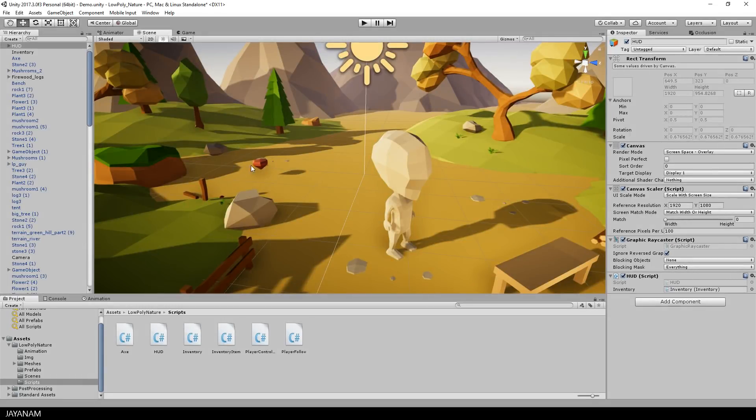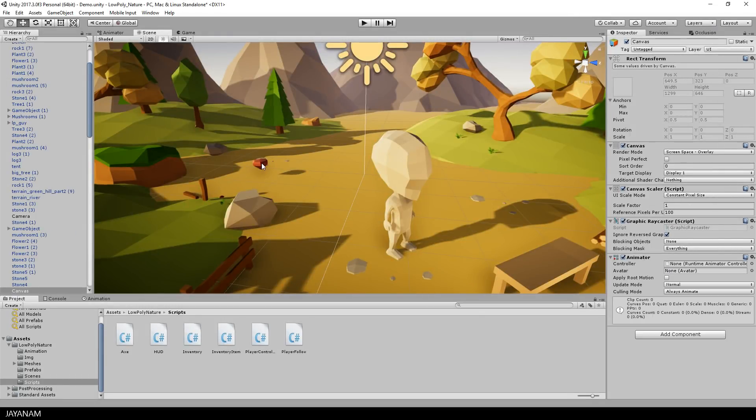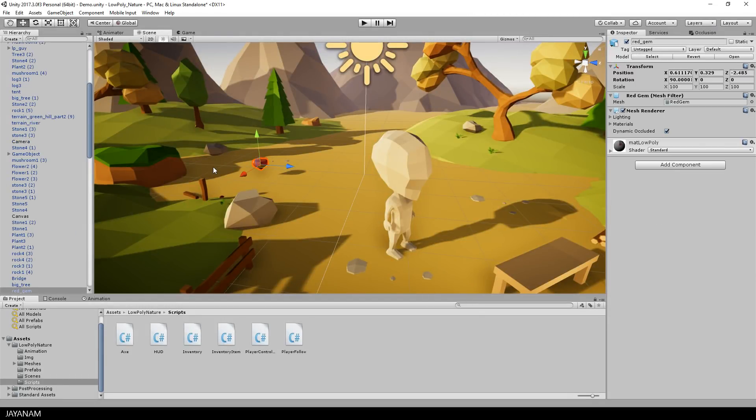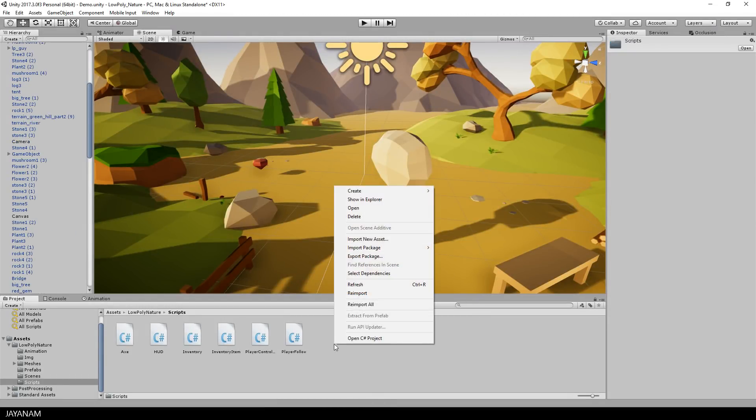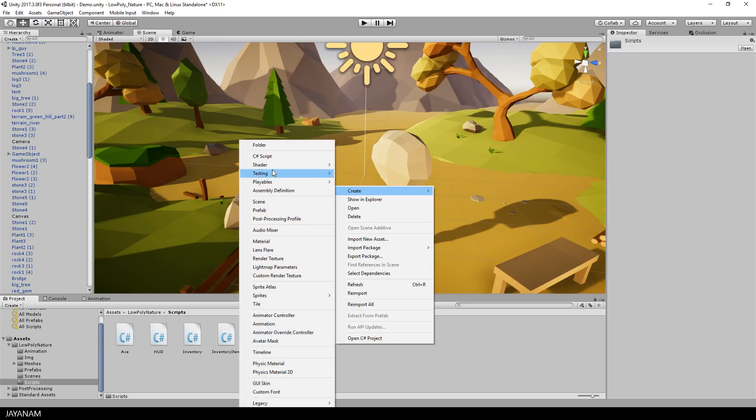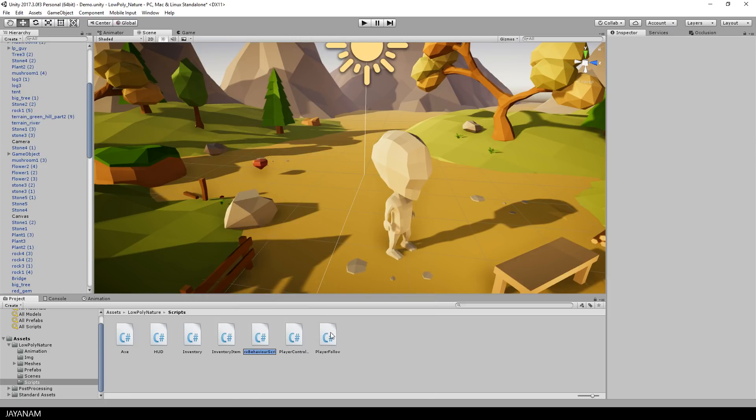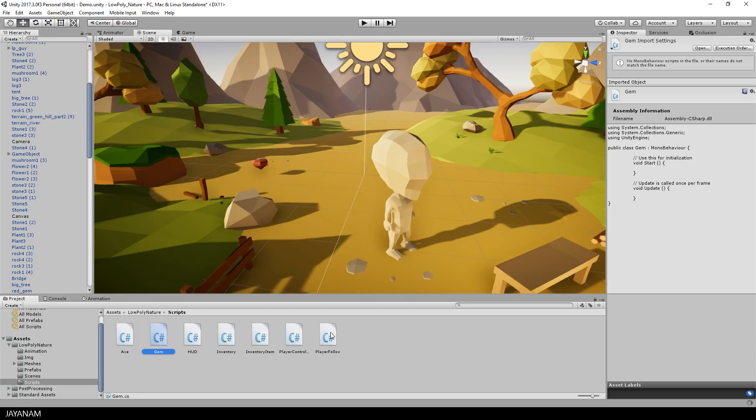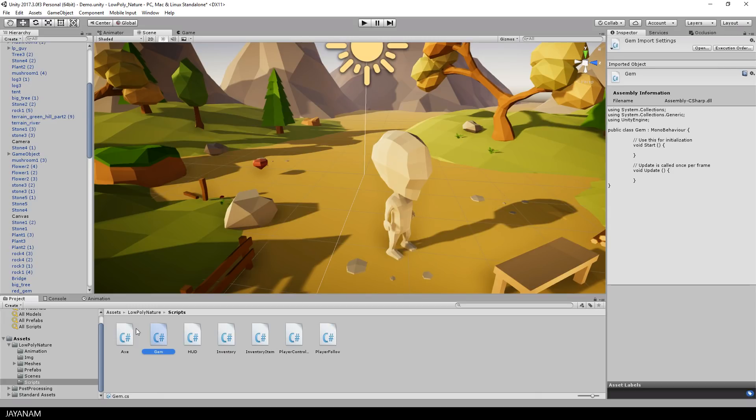Okay, the very last thing that I want to show you for this part is how easy it is to add a new Inventory item like this red gem here to the game. I create a new C-Sharp class, call it gem and attach it to the gem object by dragging it to the inspector like this.